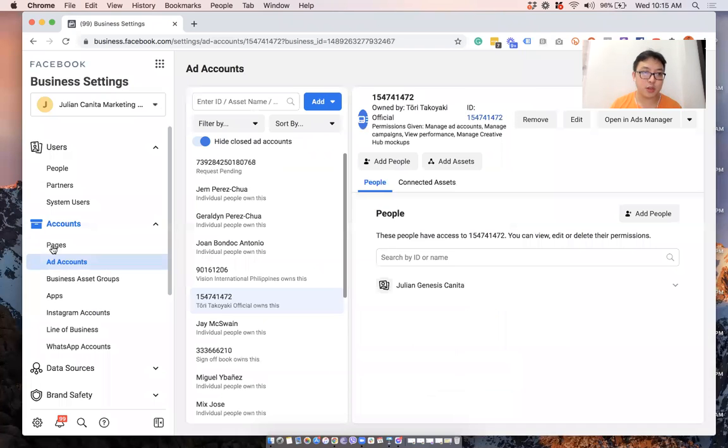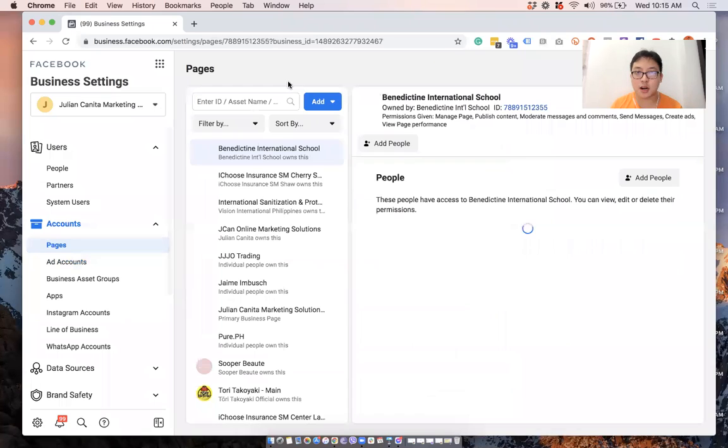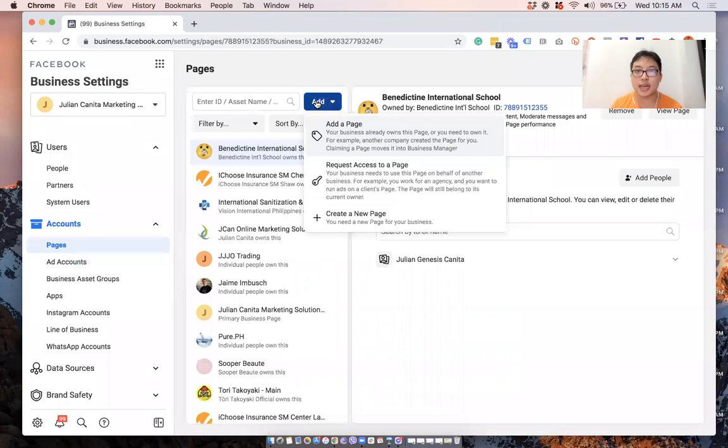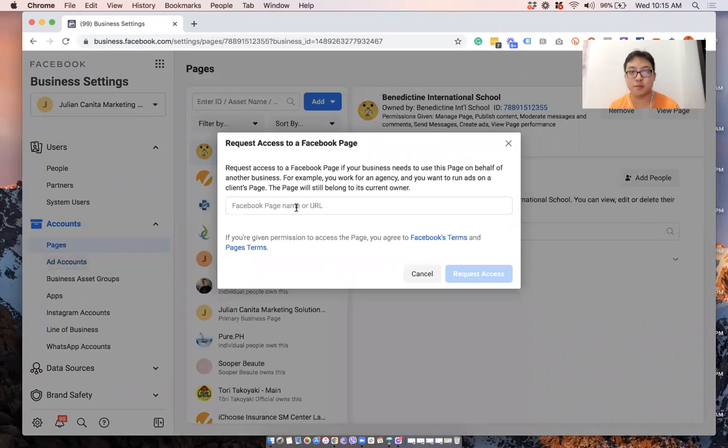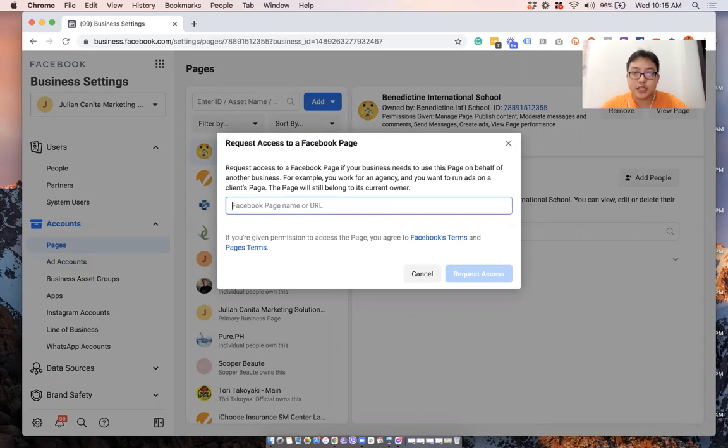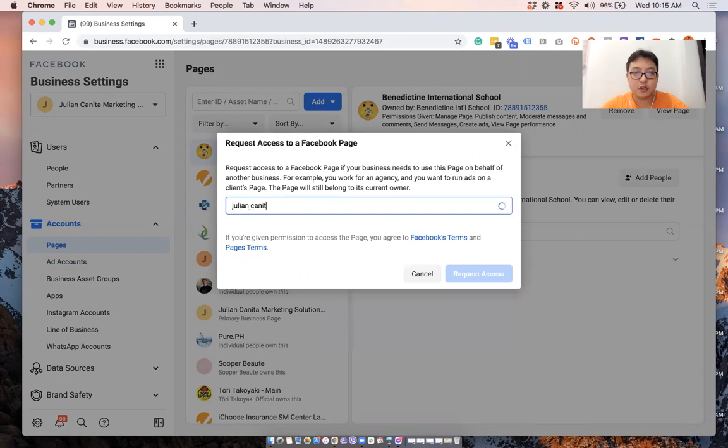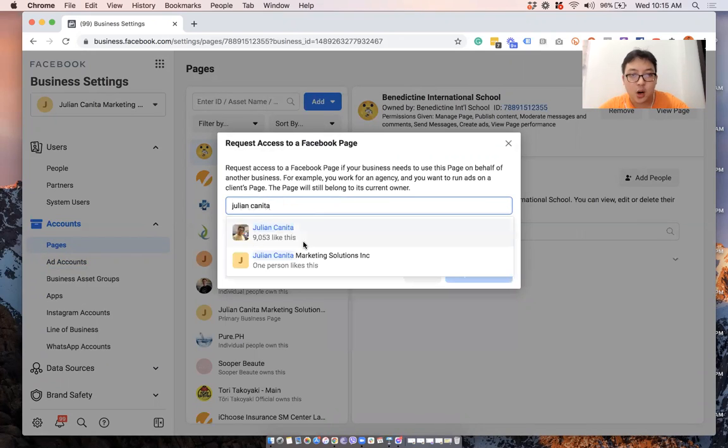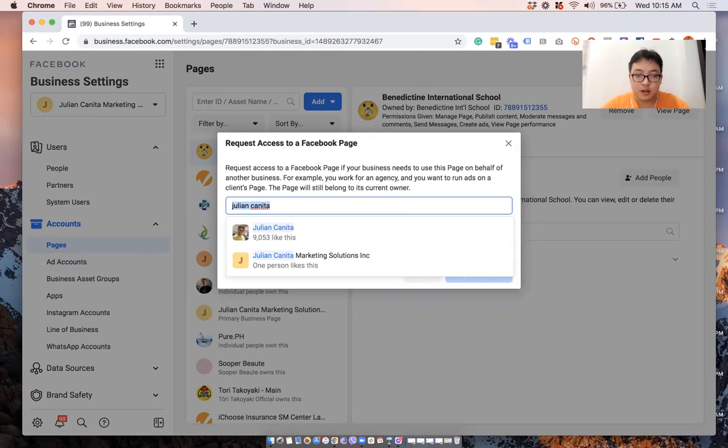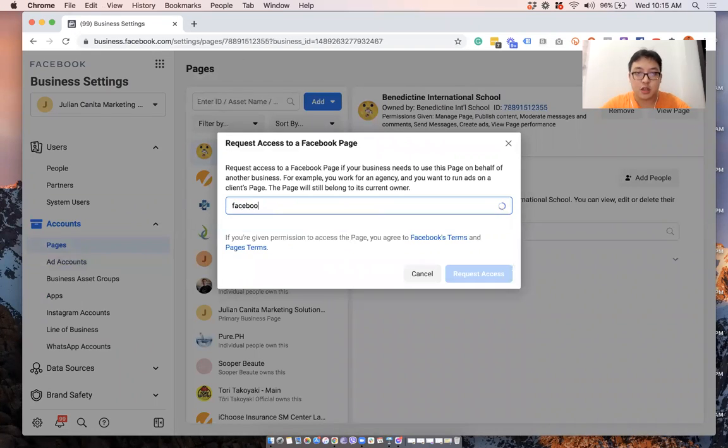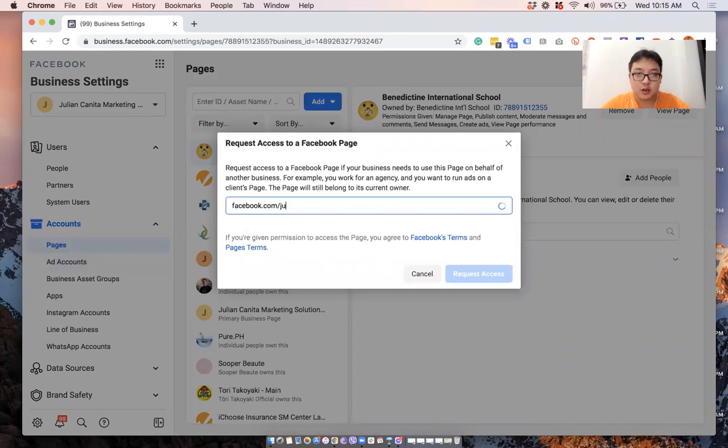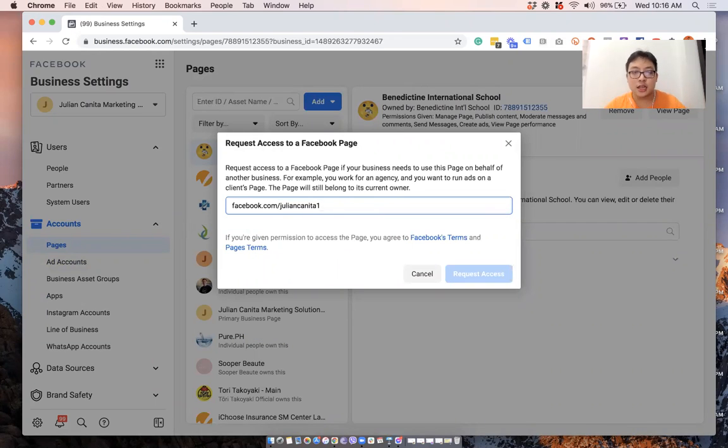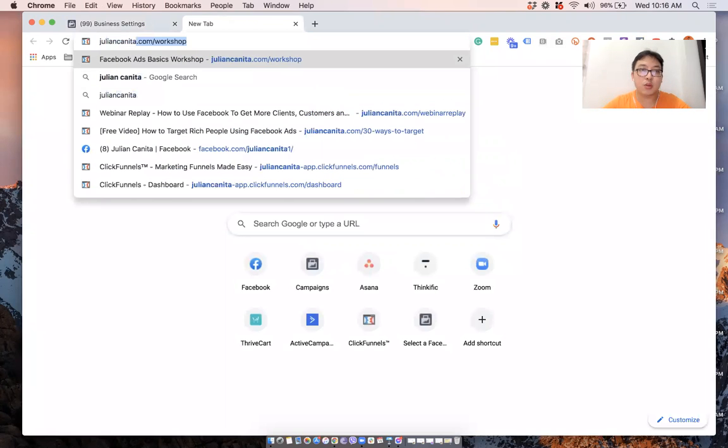For the page, we'll go to page. Similar, we will click on add and select request access to the page. And then you can simply just type in the page name, for example, Julian Canita, or if you have the URL. So for example, facebook.com slash Julian Canita 1, you can put in the URL so that it will appear.